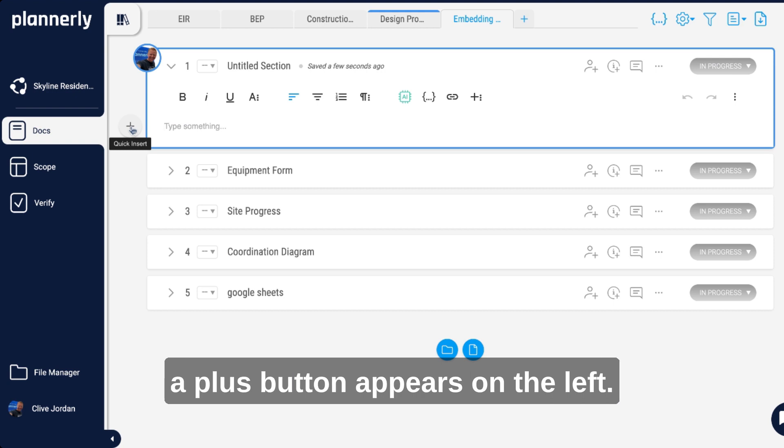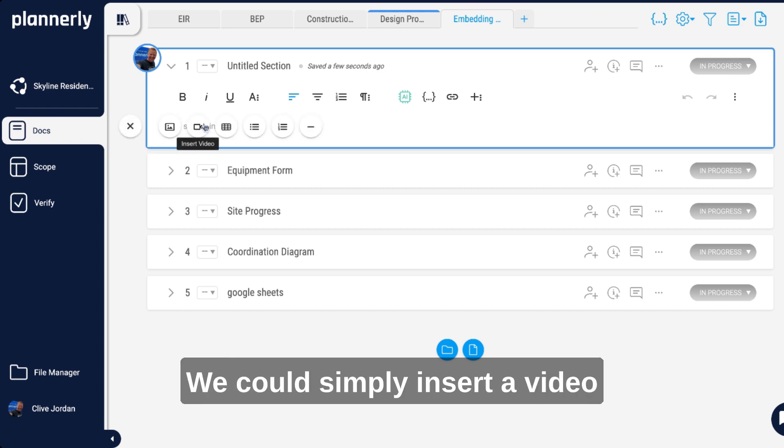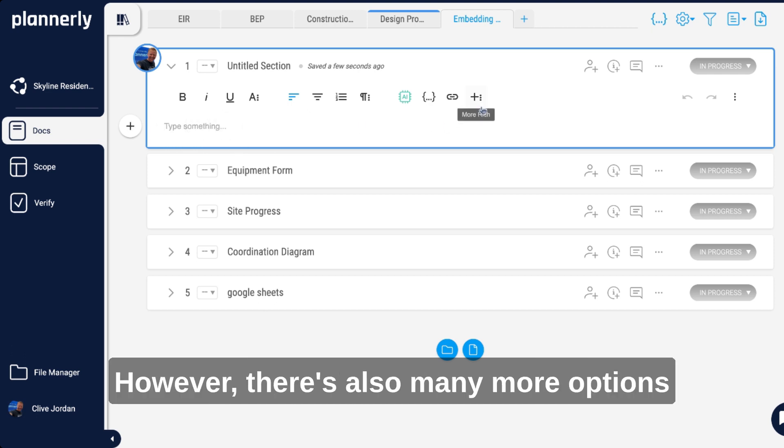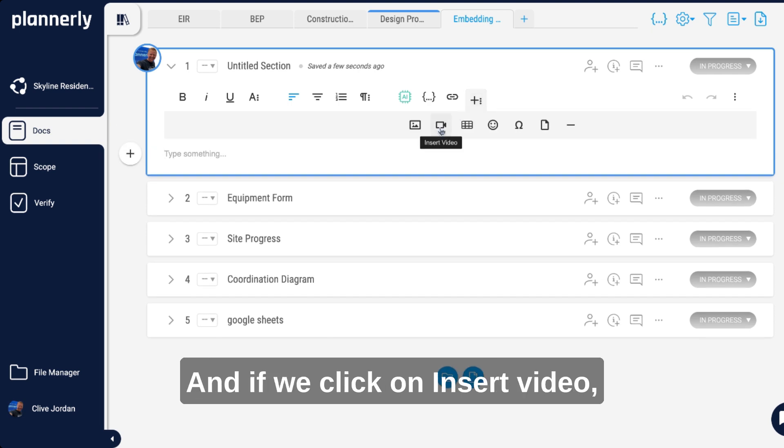Whenever there is a blank line, a plus button appears on the left. That's a quick insert. We could simply insert a video using this with a link, however there's also many more options under the more rich button.